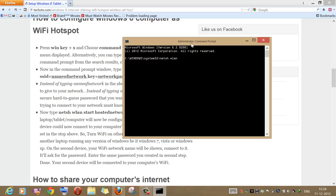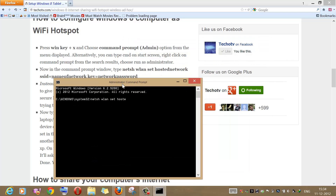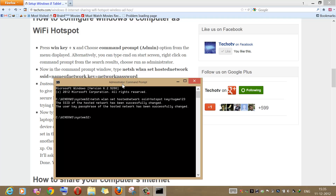Let us create the hosted network. So we type the command: netsh wlan set hostednetwork. Under SSID here you need to give your network a name, so let us give it the name 'hotspot'. Under key here you need to give your network a password, so that any person who wishes to connect to your computer's Wi-Fi and use your internet has to enter this particular password. As you can see, the network is successfully created but it is not started yet, so let us start this ad-hoc network.